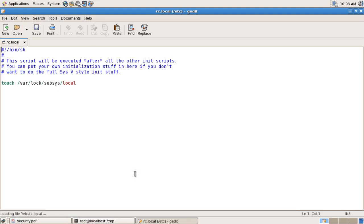Looking at the RC local file, it clearly shows it is running from '/bin/sh', which is the shell. Currently there is one program: the auto-update system program. Other than that it is clear, so the administrator can verify there is nothing wrong with the RC local file.